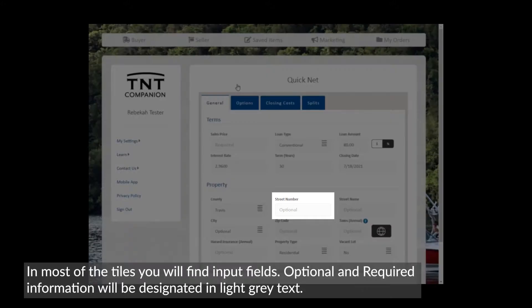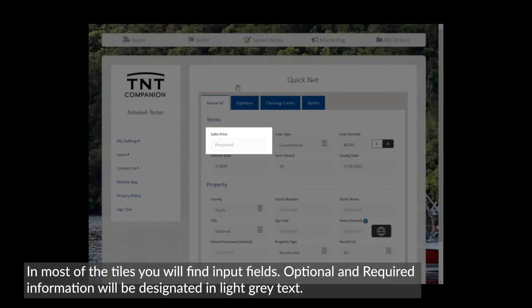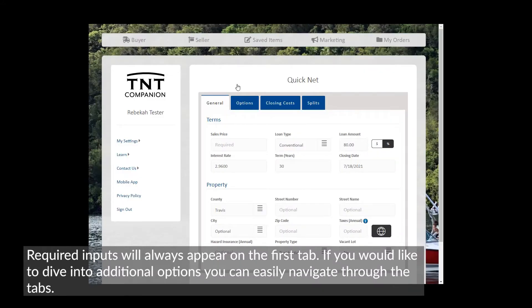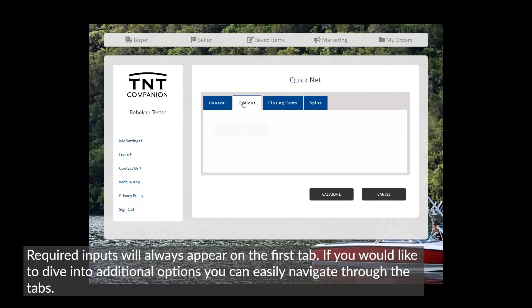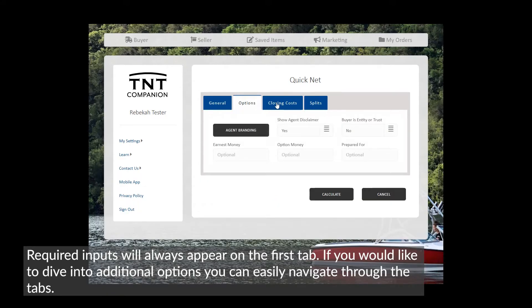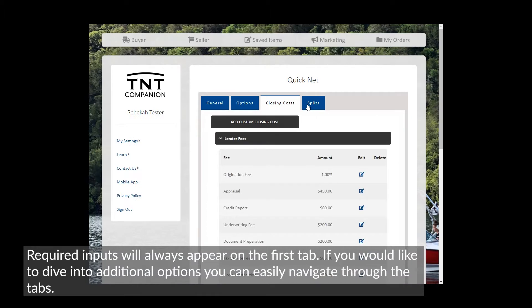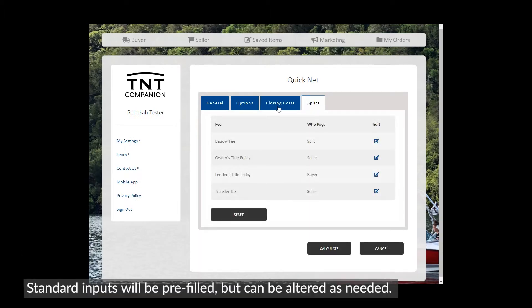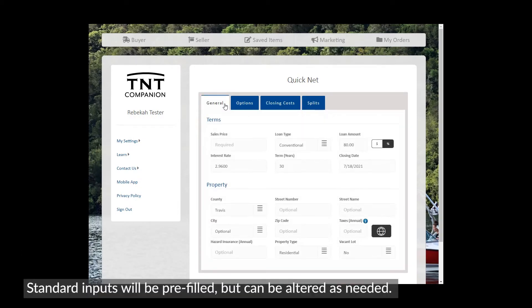Optional and required information will be designated in light gray text. Required inputs will always appear on the first tab. If you would like to dive into additional options, you can easily navigate through the tabs. Standard inputs will be prefilled but can be altered as needed.